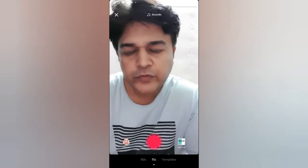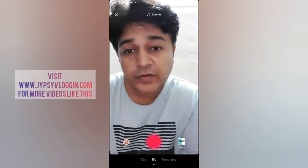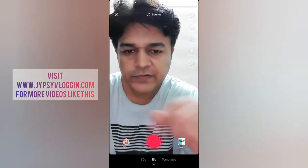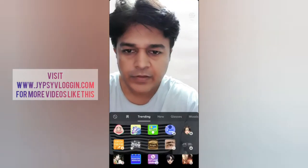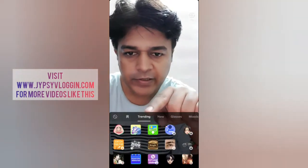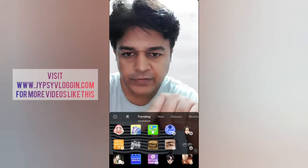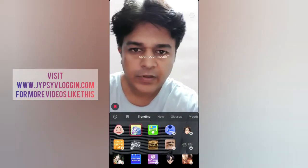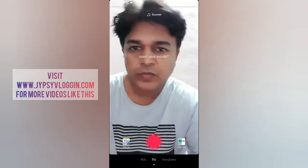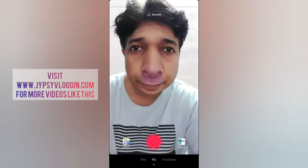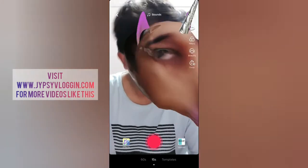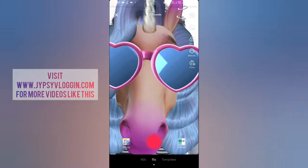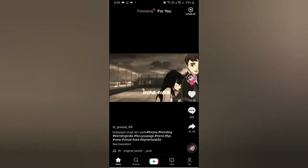Hello guys, what's up! In this video I'm going to show you how you can find the unicorn filter on TikTok. To get this effect, go to the effects gallery — under trending, find this image, it's the unicorn filter. Tap on it and you're done. Open your mouth to activate the filter.